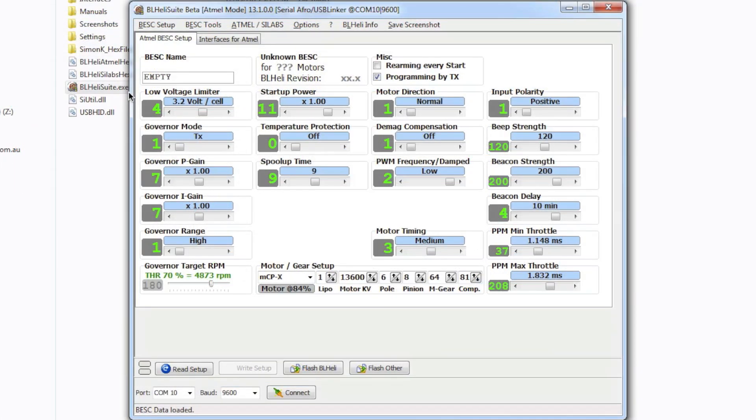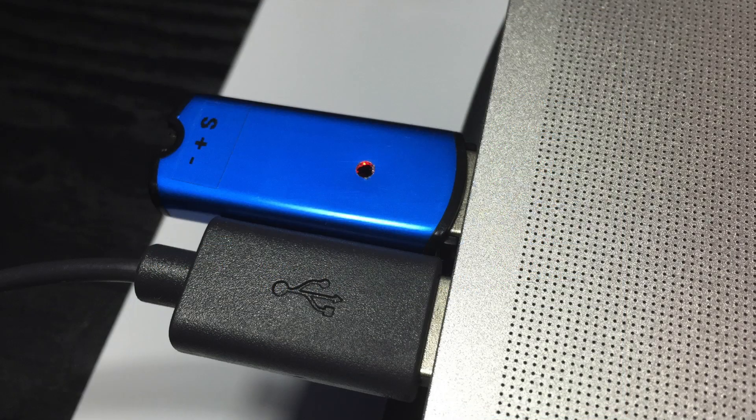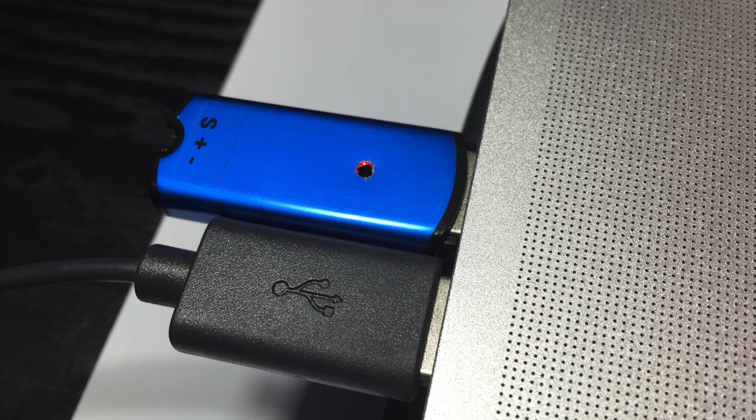Now what I'll be using is an ESC linker which is pretty much the same as the Afro USB programmer. So what you'll need to do is firstly plug in the USB programmer into your computer. I'm plugging it into a MacBook at the moment and I'm running Windows 7.